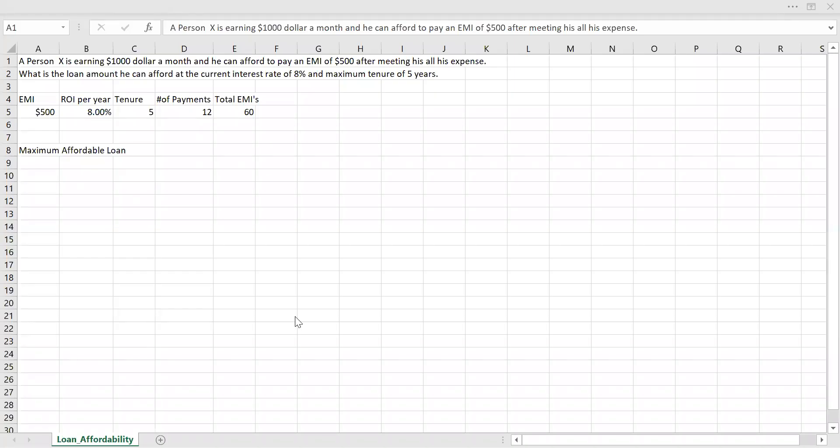Here is an example. Let's say a person X is earning $1,000 a month and he can afford to pay an EMI of $500 after meeting all his daily expenses. So half of his salary goes into other expenses and he's left with just $500. That's the maximum EMI he can afford.